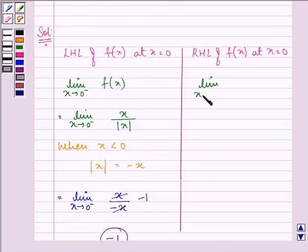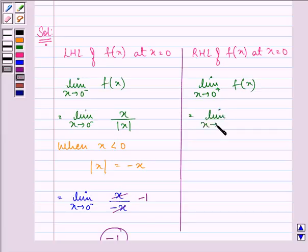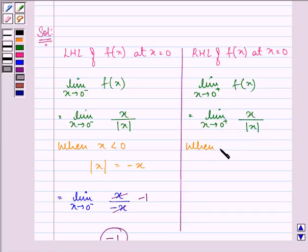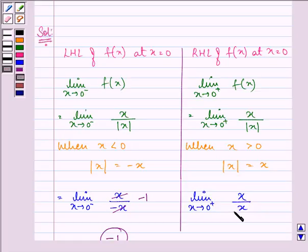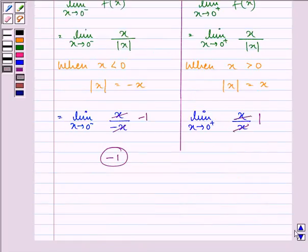Now let us find out the right-hand limit. We have the limit as x approaches 0 from the right-hand side of f(x), that is x over mod of x. Now when x is greater than 0, the value of mod of x is positive x. So we have x over x, which on simplifying gives us the value as 1.